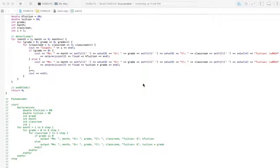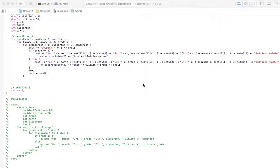Each grade has three classrooms, so what we want to achieve is if we're printing off little receipts or coupons that we hand out. Each one is going to display the month, the grade, the classroom, and the tuition.